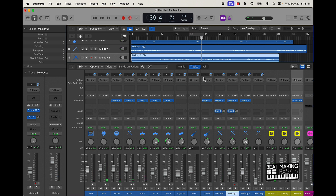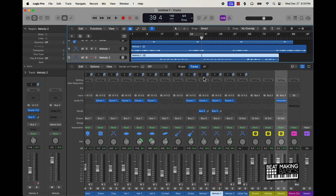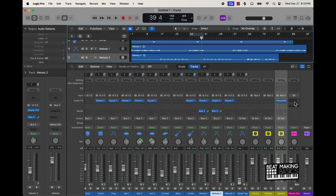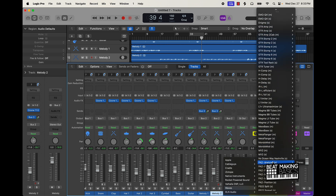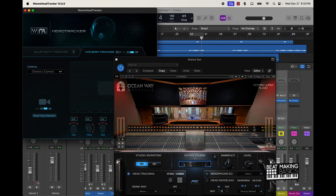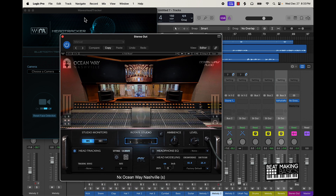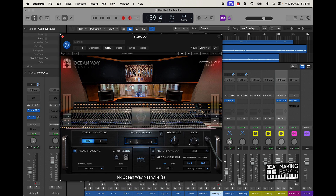Now what we want to do is listen to some different speakers. To demonstrate that I have this plugin I use a lot called NX Oceanway Nashville. It's supposed to emulate being in a big studio out in Nashville. We're going to use this to kind of get an A/B on the mix real quick.